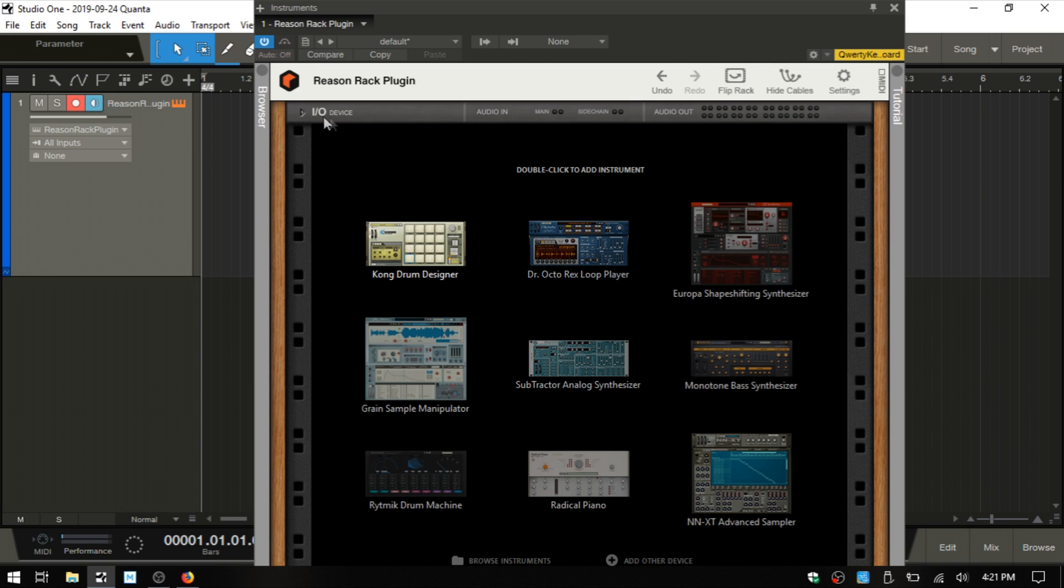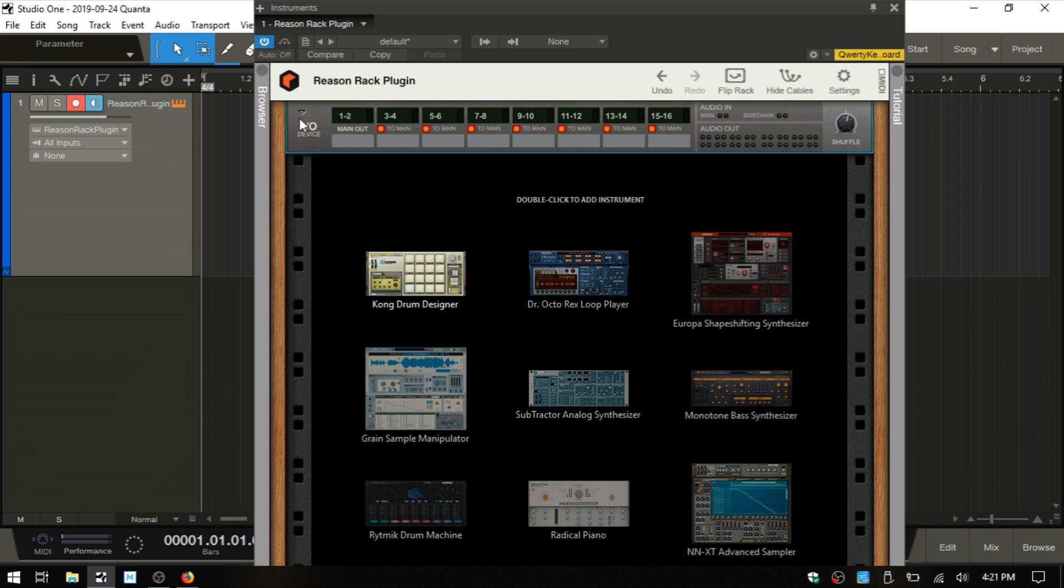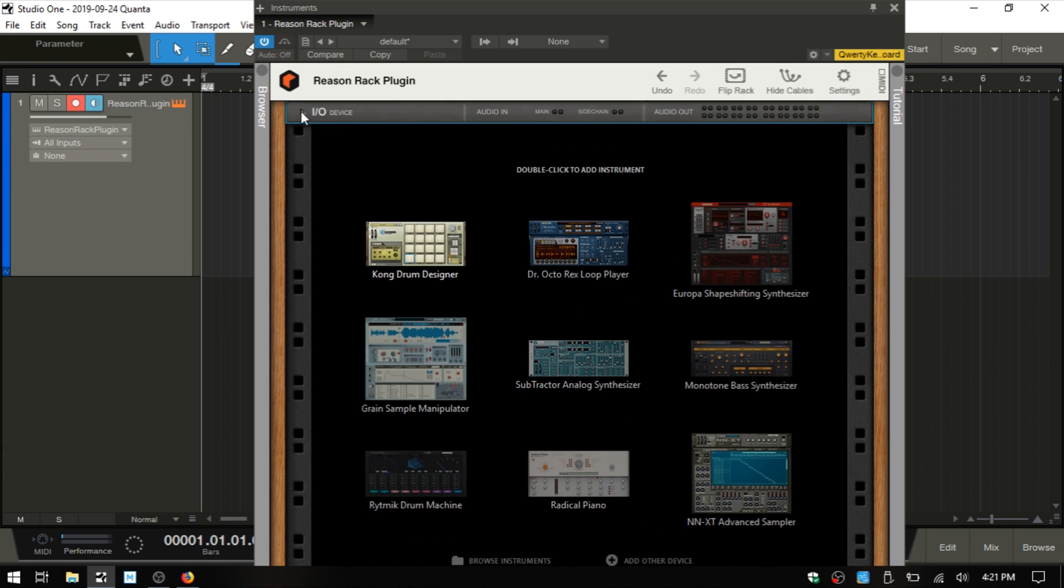Below that we have an input output panel. If we click on this little triangle there, we can expand that out. We'll come back to that in a moment.